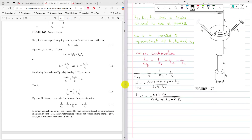Using the series combination of springs, the equivalent of K1, K2, K3 — called K123 — is given by 1 over K1 plus 1 over K2 plus 1 over K3. Making the denominators the same and taking the reciprocal of both sides, K123 equals K1·K2·K3 divided by (K2·K3 + K1·K3 + K1·K2). That is the equivalent stiffness of K1, K2, and K3.